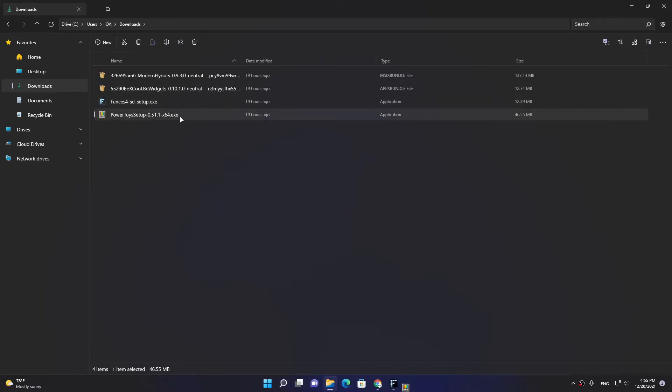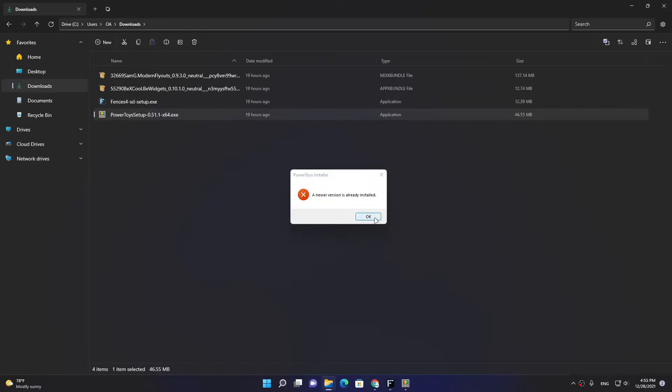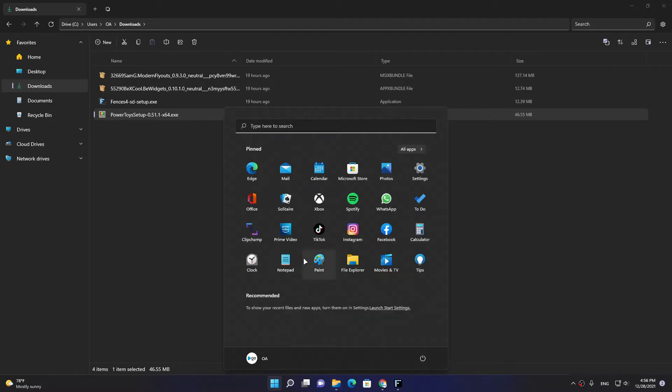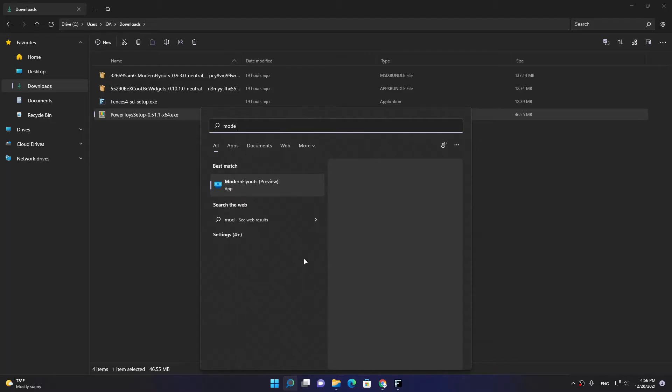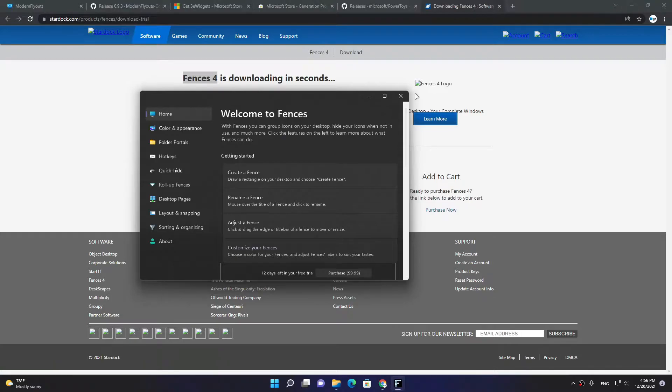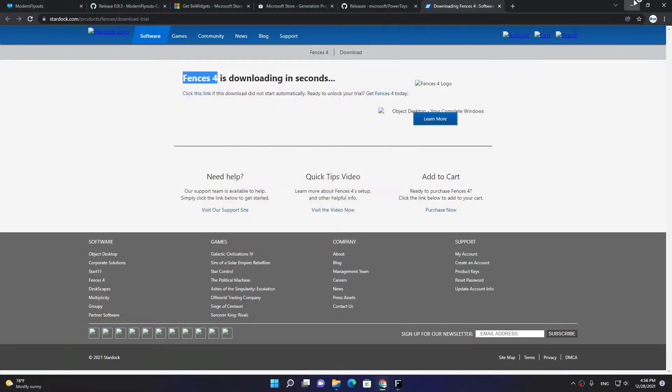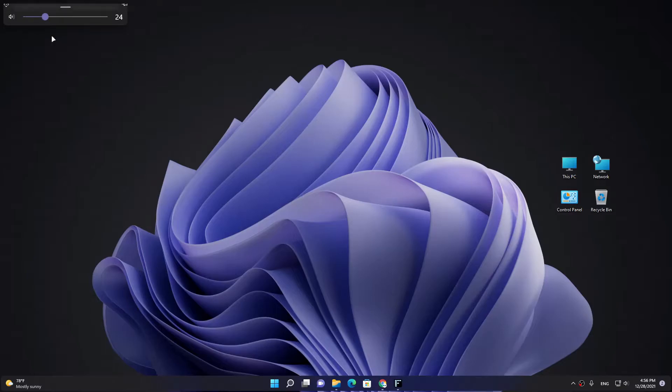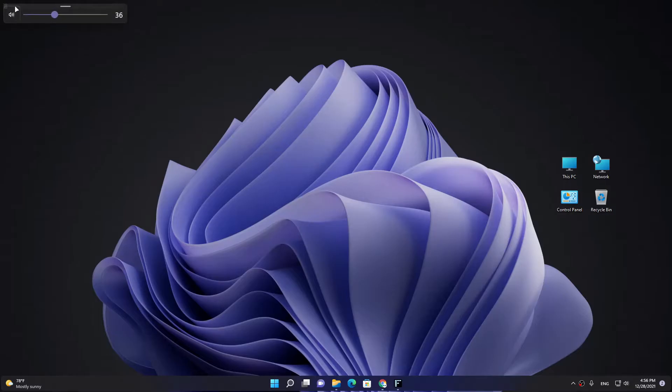Finally PowerToys. Okay, I'm already installed it, so we need after installing them to activate Modern Flyouts first. And this is the Modern Flyouts app. As you see it looks really nice.